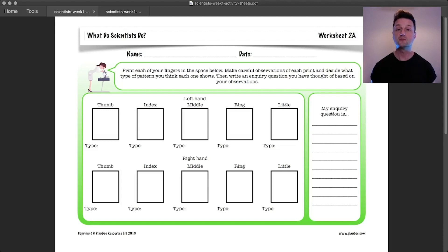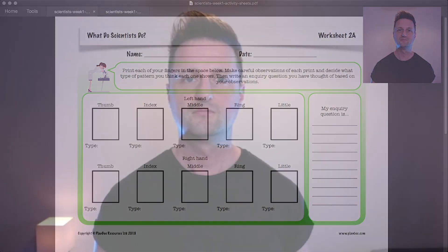You're welcome to investigate that example question, or you can think of one of your own. If you can't print out the worksheets, or just don't want to, that's absolutely fine. You can look at the fingerprint pattern cards on screen and work on plain paper or in a notebook — whatever you do is absolutely fine.